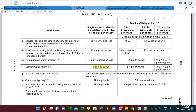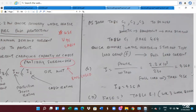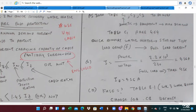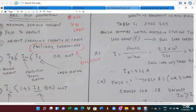The maximum demand is equivalent to the full load current. For a storage water heater, the full load current is calculated as: kilowatts divided by the supply voltage. So 2.2kW × 1000 / 230V = 9.56A. Therefore, IB, the maximum demand current, is 9.56A.